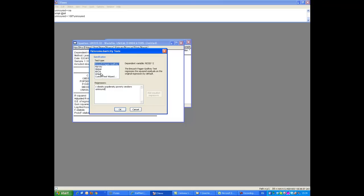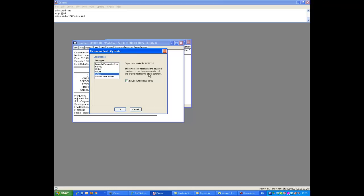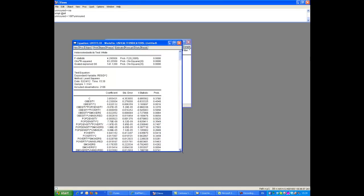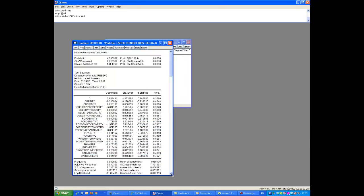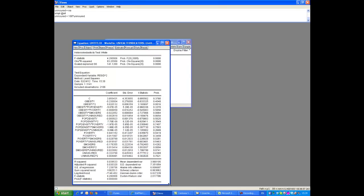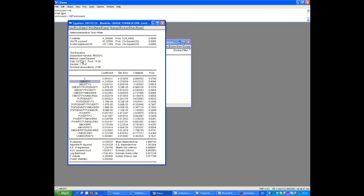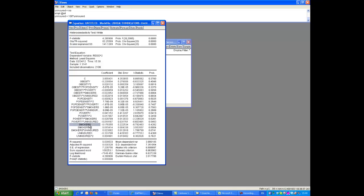So the white test regresses the squared residuals on the cross product of the original regressors and the constant. In fact, let's start with this. Let's just do this white test. So what we see is, here's our auxiliary regression. It's a whole lot. And we see a lot of explanatory. Firstly, resid squared is our dependent variable, as it should be. And we have a whole lot of explanatory variables. And you can see obesity and obesity squared, population density, population density squared, poverty, poverty squared, and so forth. Smokers, smokers squared, uninsured, uninsured squared. And then we can also see all possible cross products. So obesity times population density, obesity times poverty, and so forth. All possible combination of cross products.